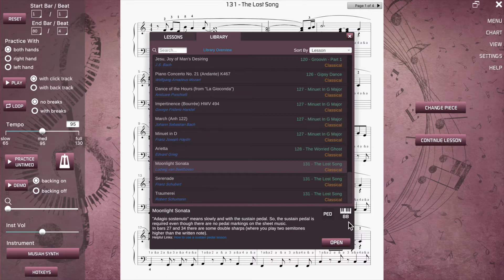The required keyboard range is also shown here. It's important to note that in the lessons only a 49-key MIDI keyboard is required. However, some library songs require more keys, which, if applicable, will be indicated here.